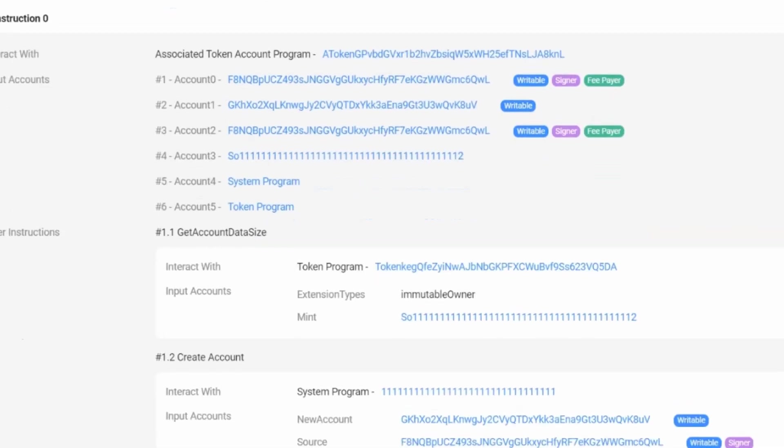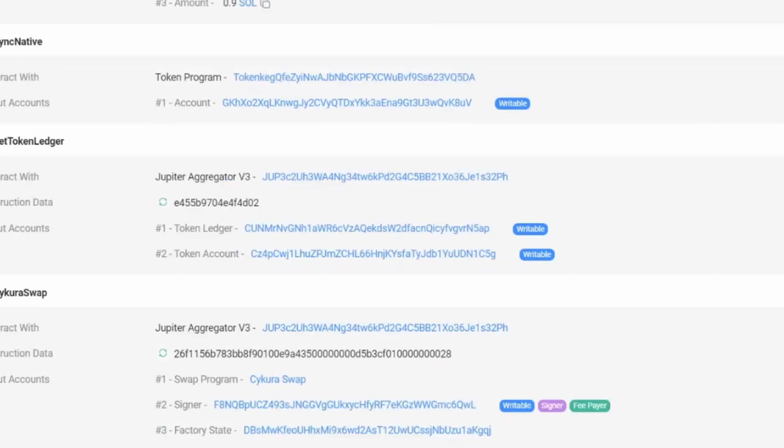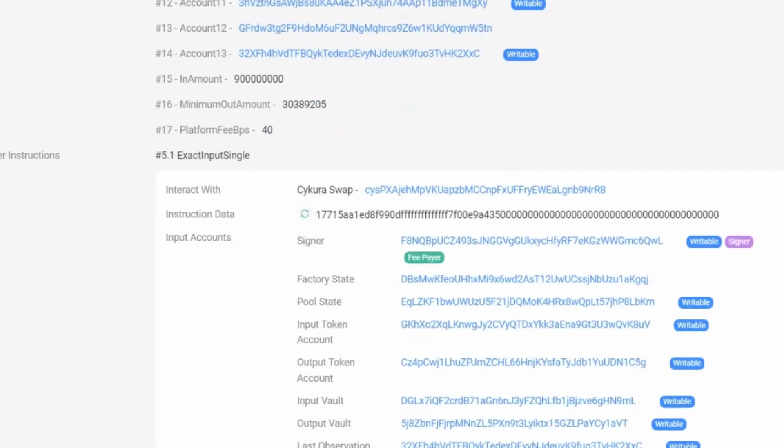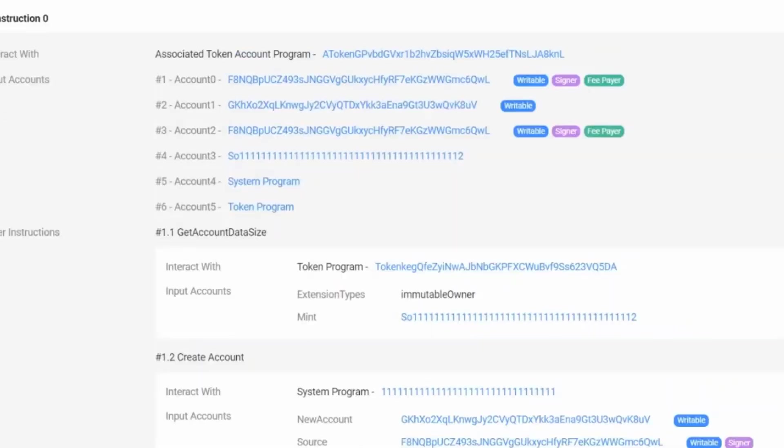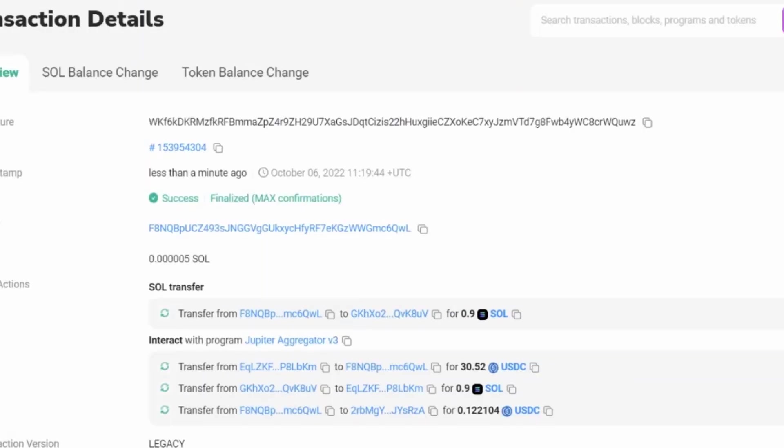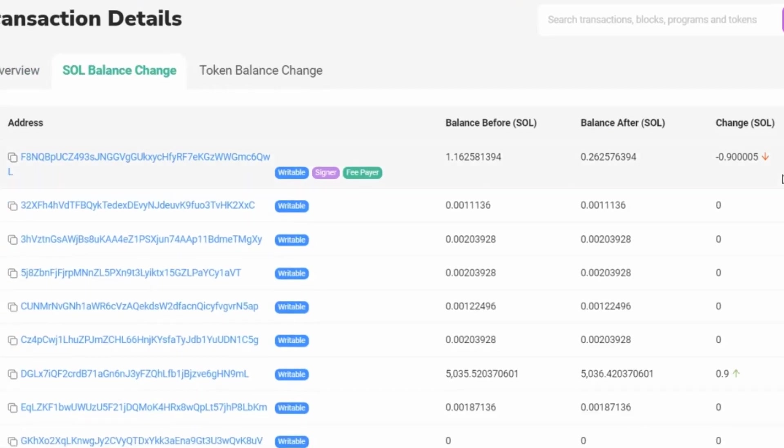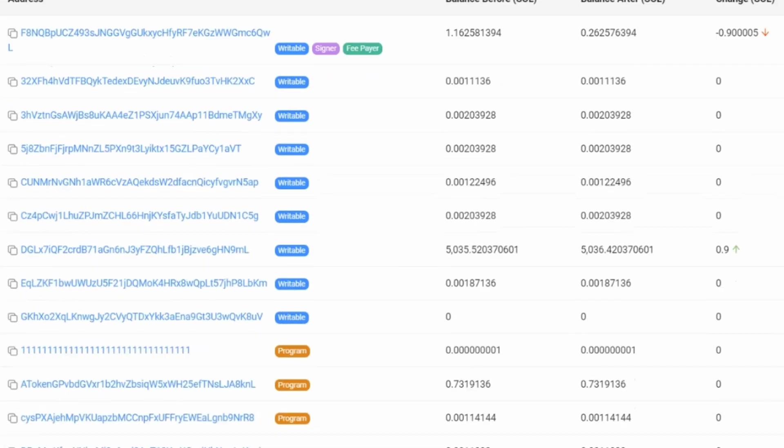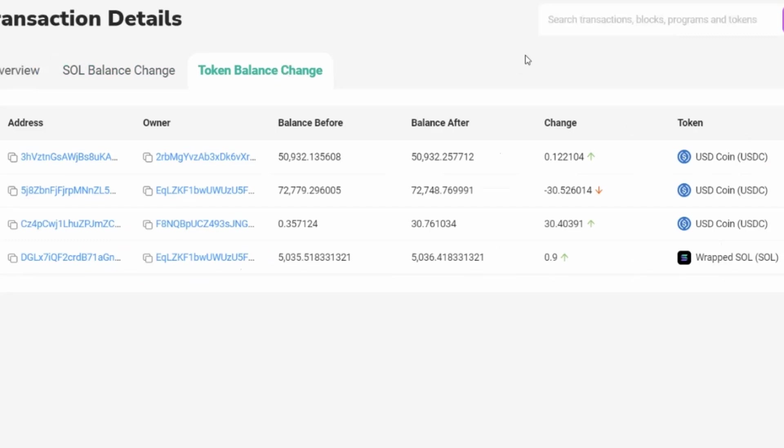We can scroll down further and you can see then the different interactions that happened, all the different interactions that happened. We can see the SOL balance change. So we can see the SOL coming out of my account, going in over here to this pool here. And then we can see the token balance change as well that happened within this transaction.